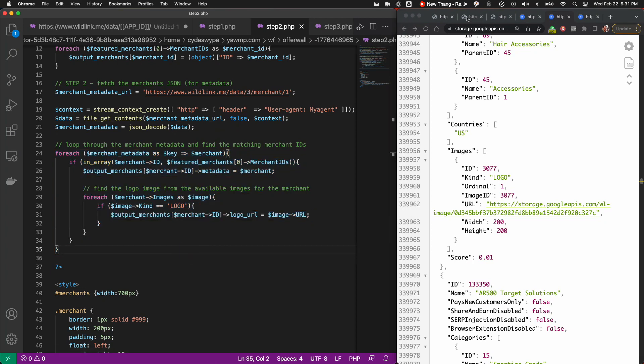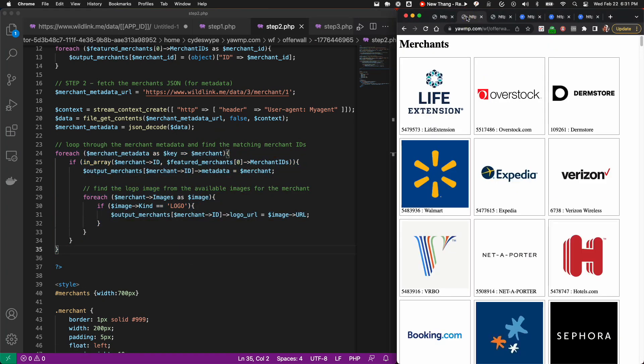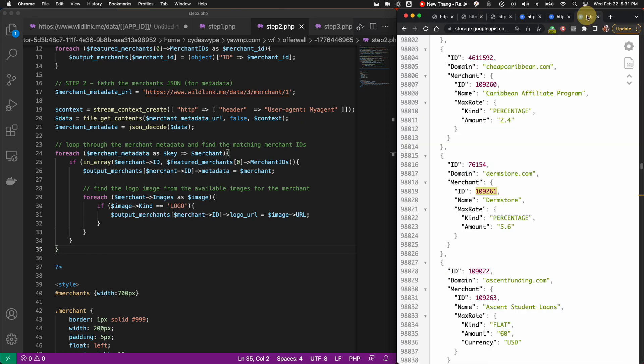Now we have a nice list of merchants with images and names, but your end user is going to want to know how much cashback they could earn with that merchant. That's where the Active Domain Feed comes in. A third request is made to the Active Domain JSON, which contains the maximum cashback rate for each merchant offer.